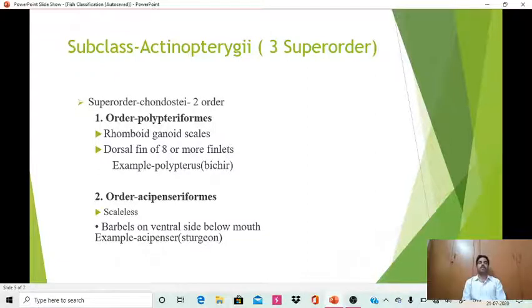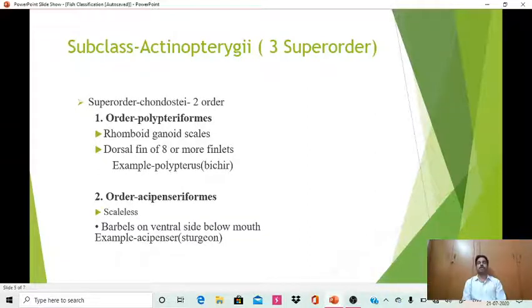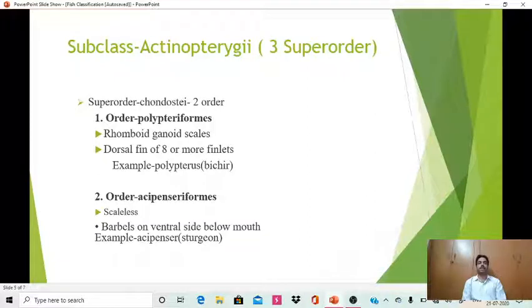The first order of Chondrostei is Polypteriformes. The characters include rhomboid ganoid scales and a dorsal fin of eight or more finlets. The example is Polypterus. The second order is Acipenseriformes — they are scaleless with barbels on the ventral side below the mouth. The example is Acipenser, or sturgeon.